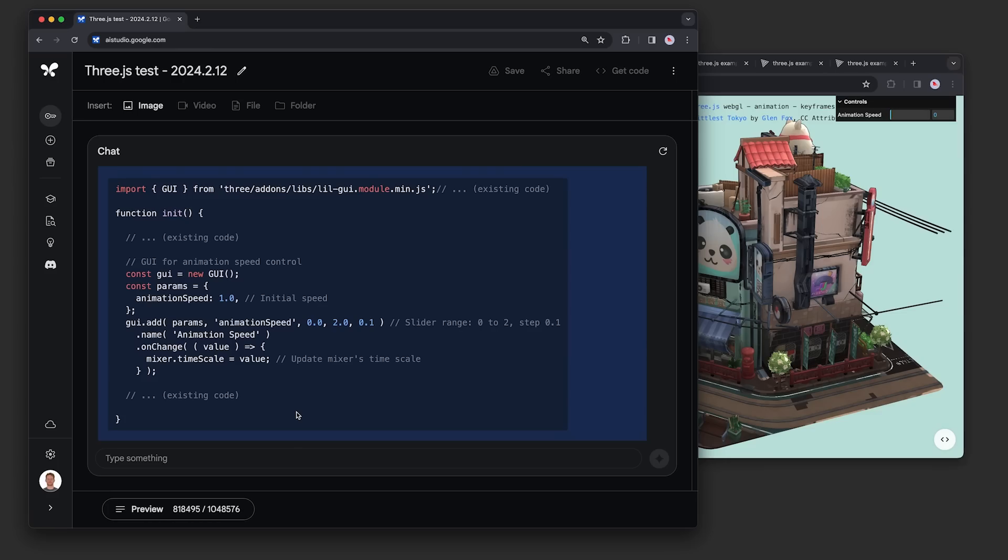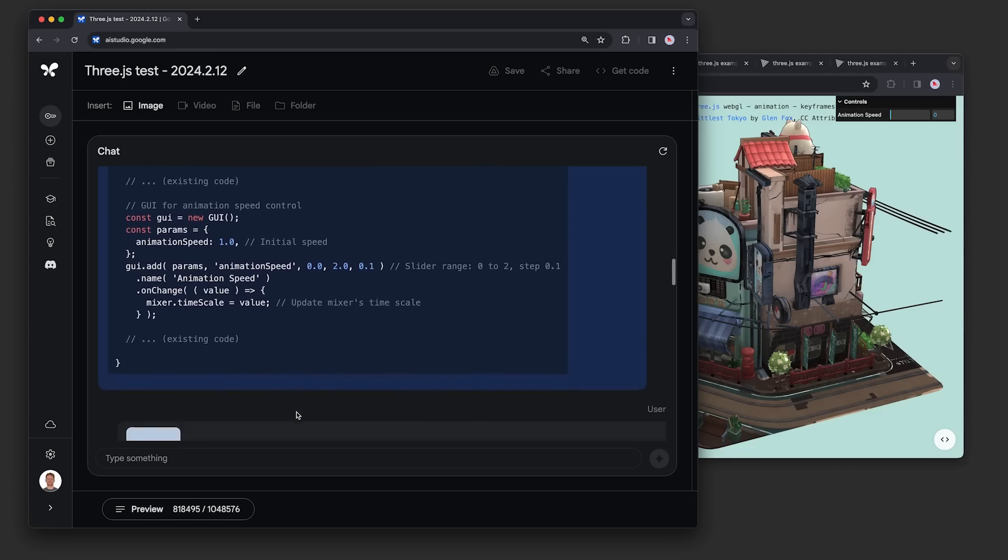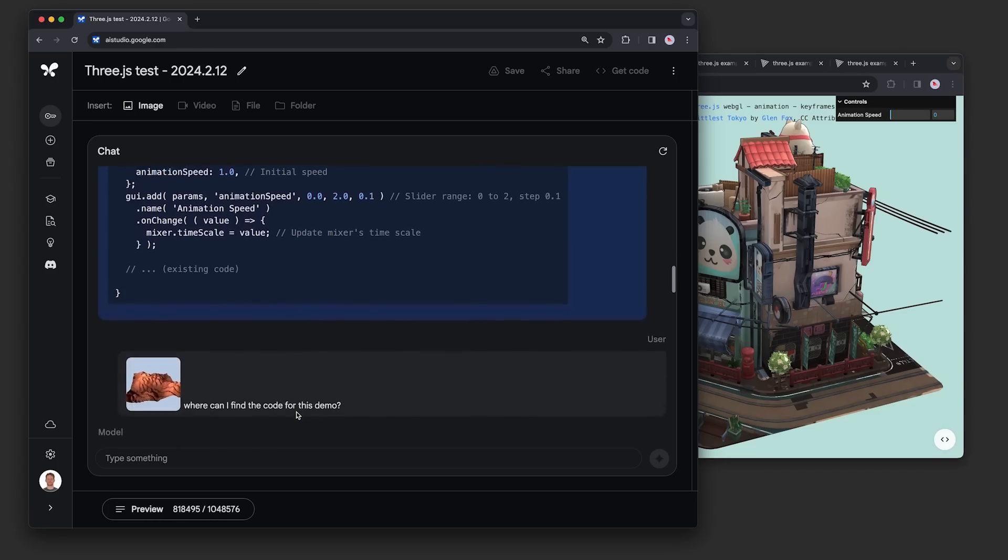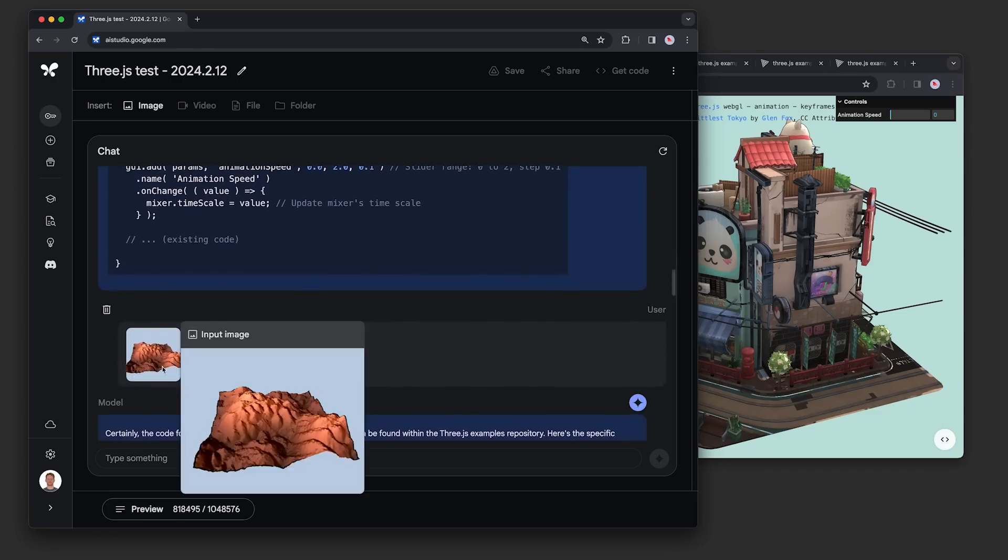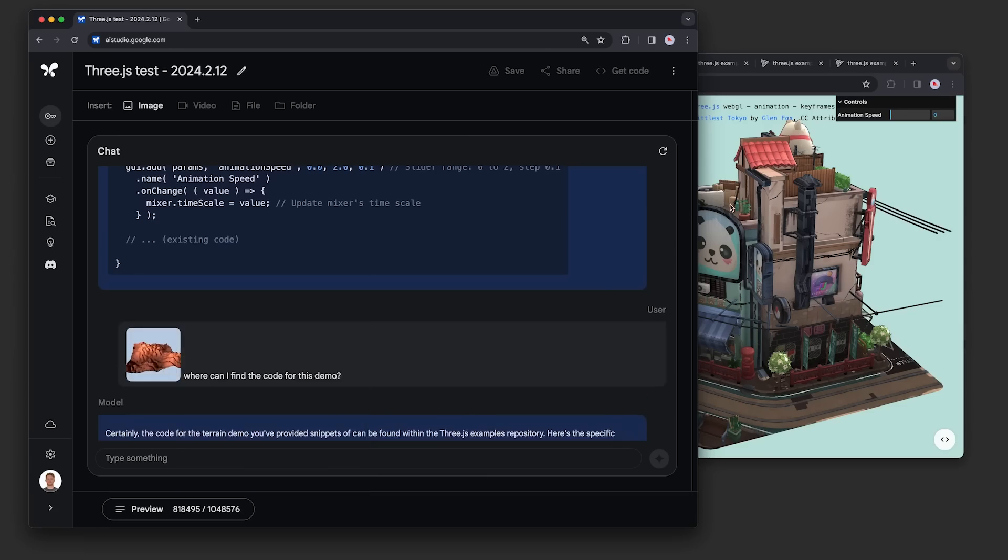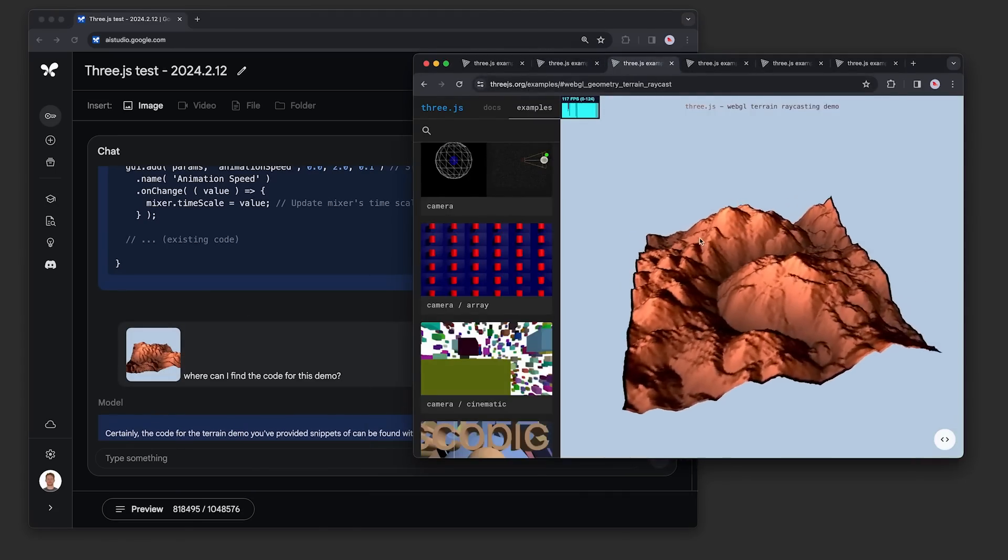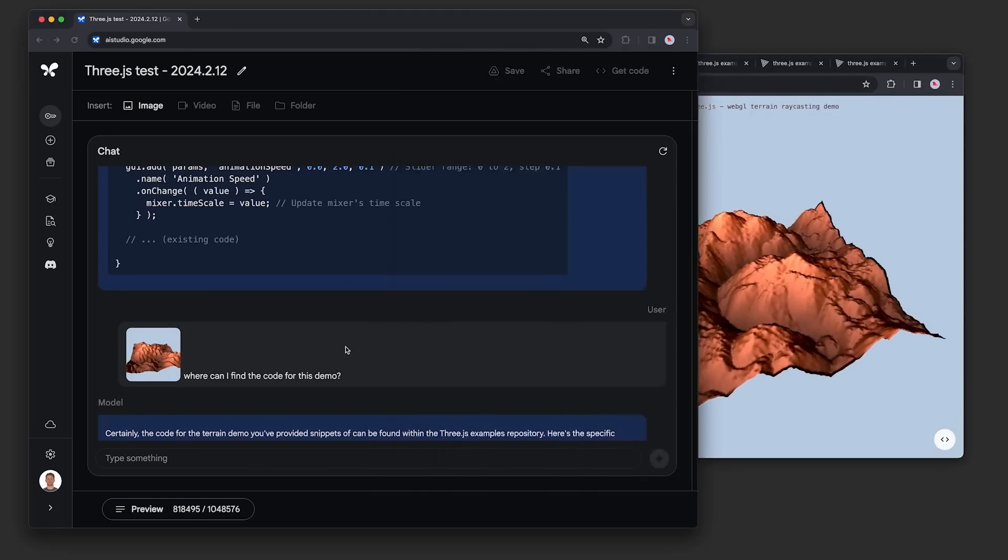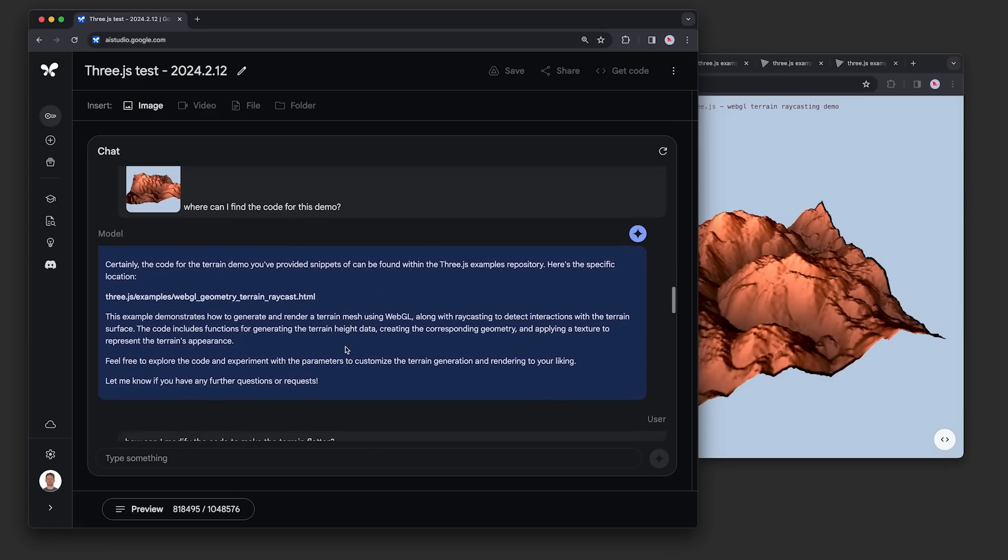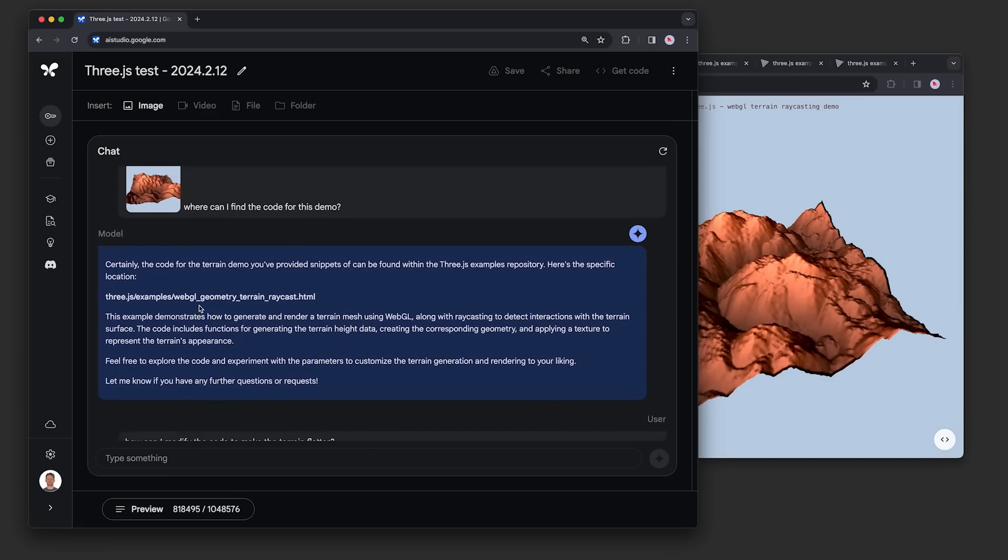Next, we tried a multimodal input by giving it a screenshot of one of the demos. We didn't tell it anything about this screenshot and just asked where we could find the code for this demo. As you can see, the model was able to look through the hundreds of demos and find the one that matched the image.